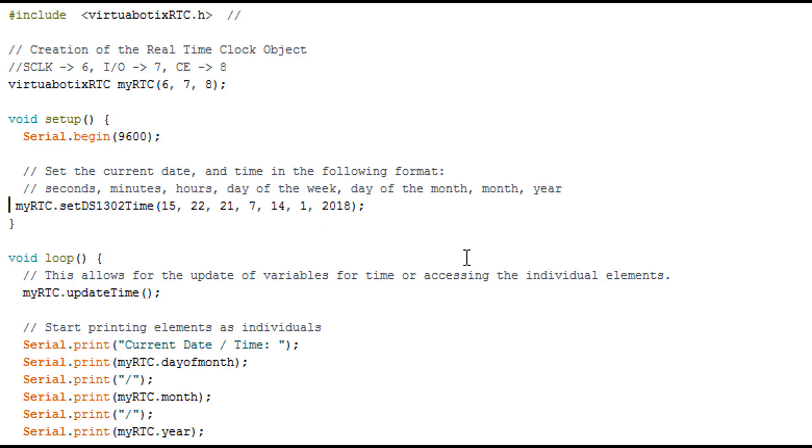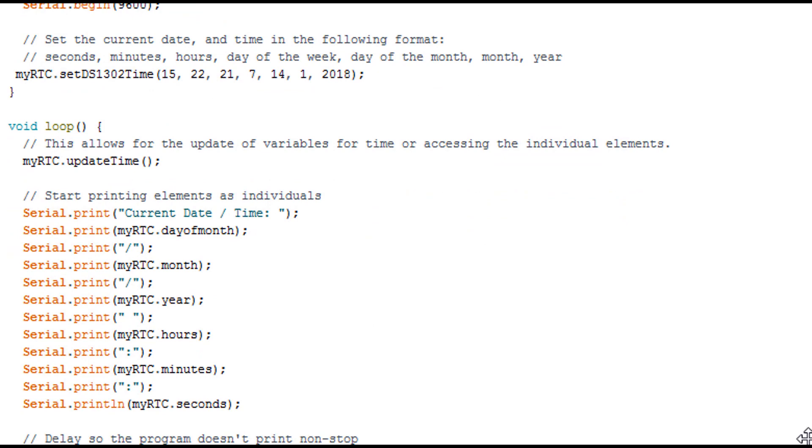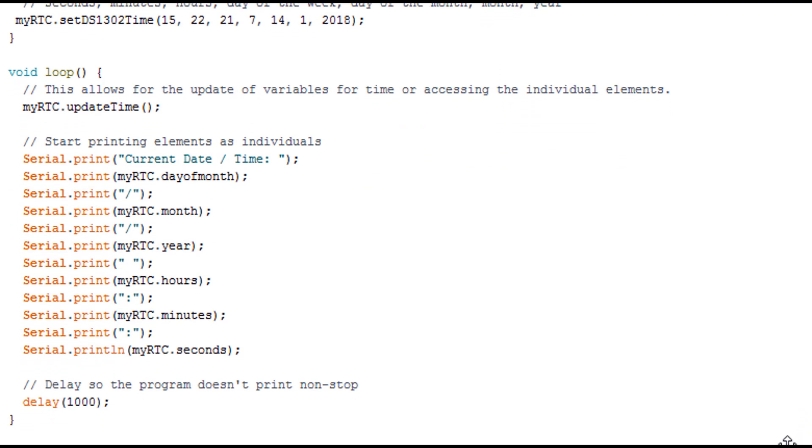Then we have myRTC.updateTime - it gets the time from the RTC. I'm going to show it on serial print. This is simple - it just prints the day of the month, month, year. You can switch day of the month and month if you want, it depends on the system you're using. Then we have a delay of one second.